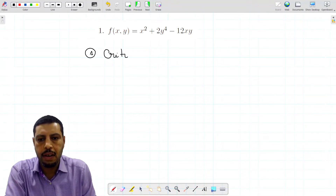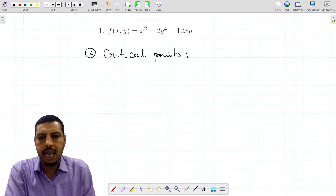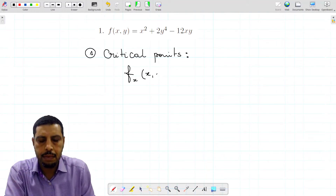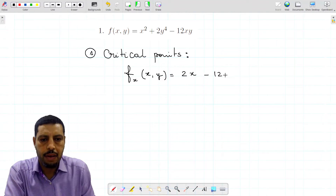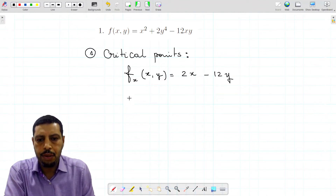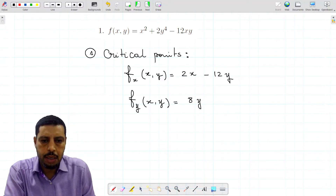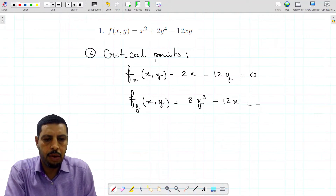To find the critical points, we compute the first-order partial derivatives and set them to zero. So fx of x and y equals 2x minus 12y, and fy of x and y equals 8y cubed minus 12x. For critical points, both first-order partial derivatives are equal to zero.